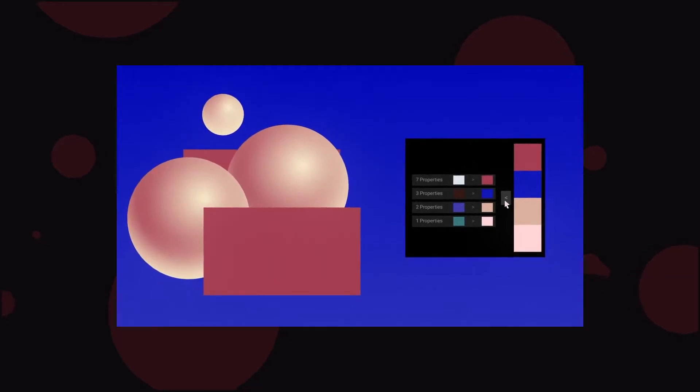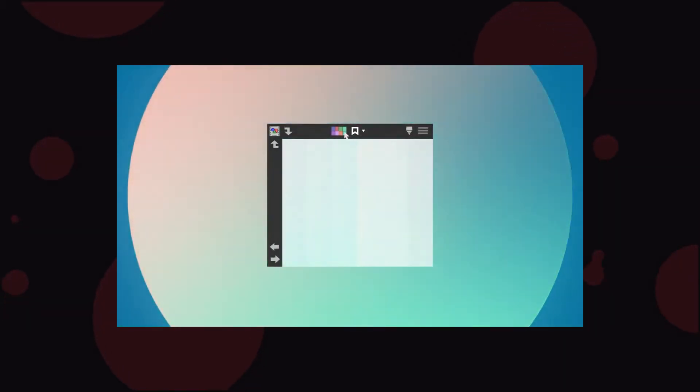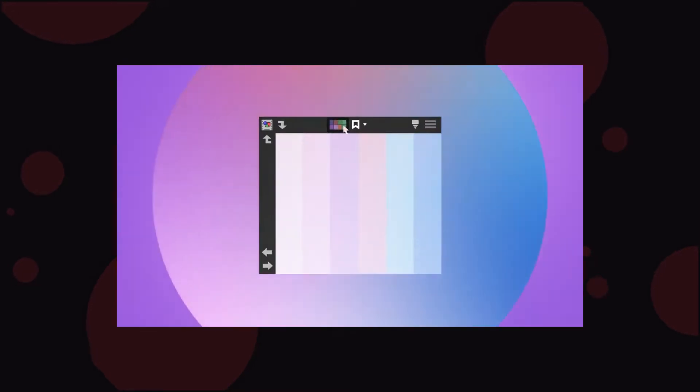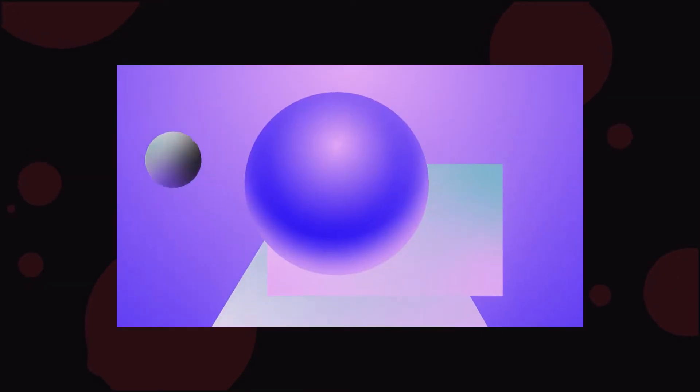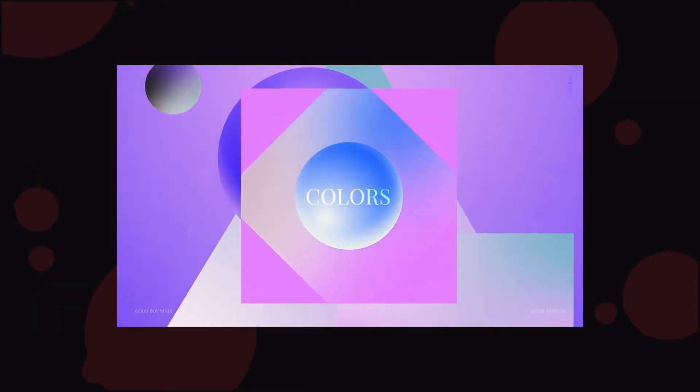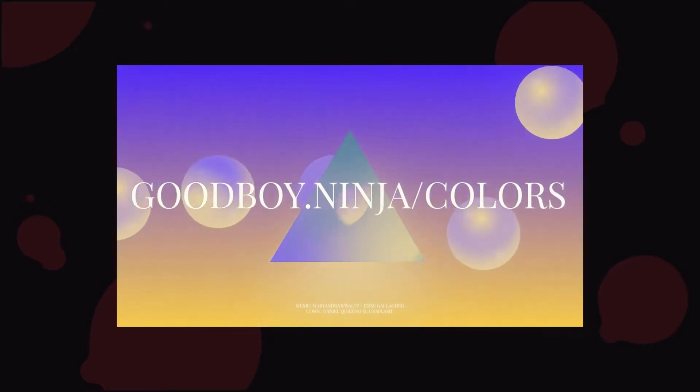If you've ever wanted to recolor your artwork in After Effects in the same way that you would in Illustrator using the recolor tool, then the colors plugin by GoodboyNinja is exactly what you need.